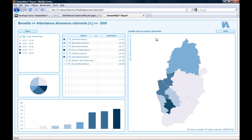If you followed all these steps and the drill-down does not work for you, it might be that you need to include the location of your reports into the Flash Player trusted locations. Please refer to the video 'How to add your report folder to the trusted locations of your Flash Player'.